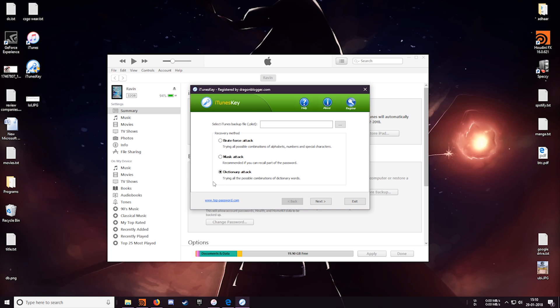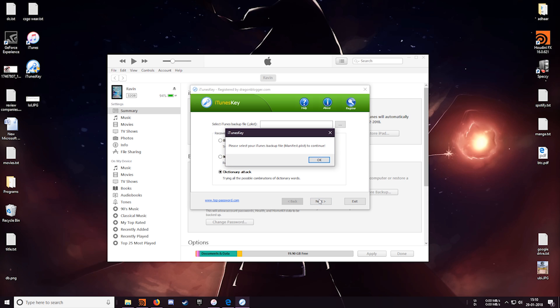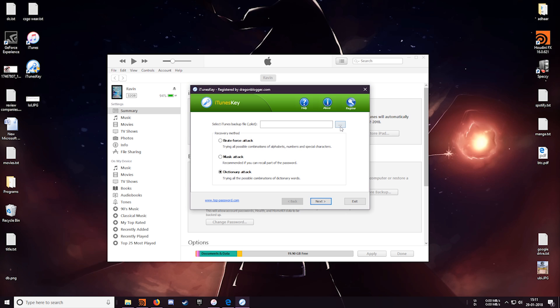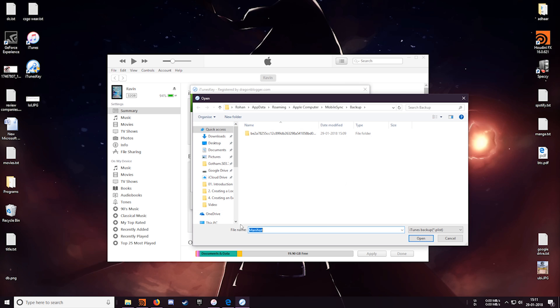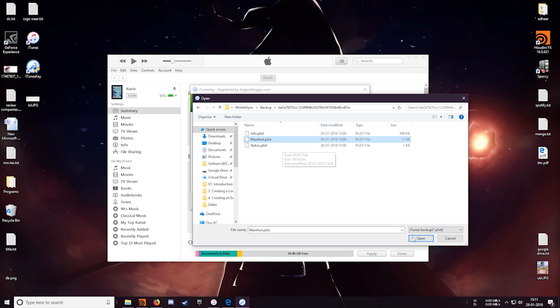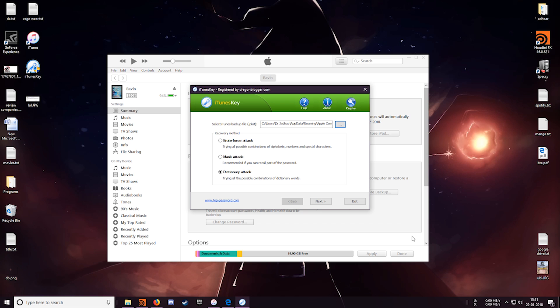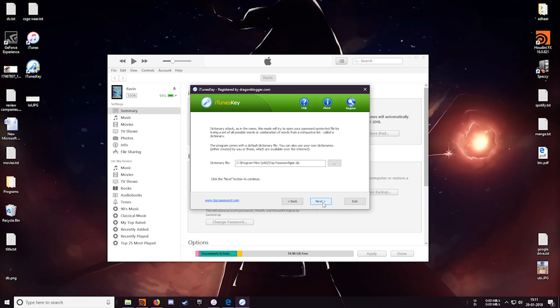So let's just go with this dictionary attack since this is the most logical one. Since my password is a word that can be found in the dictionary. And next. Oops I forgot to specify the backup location. And the software has already selected the backup location for me. I will need the manifest file and click on open. Next.